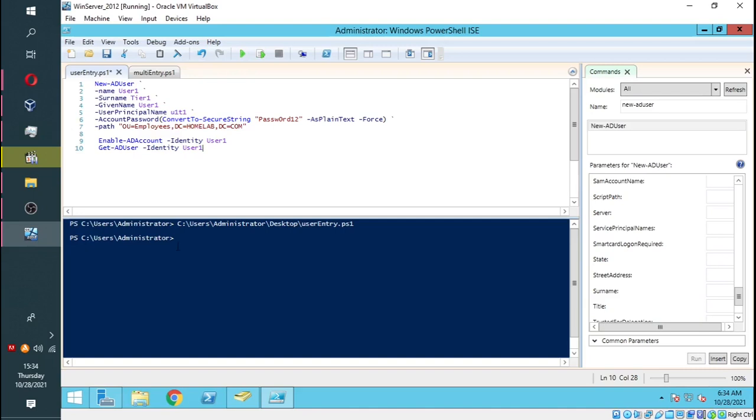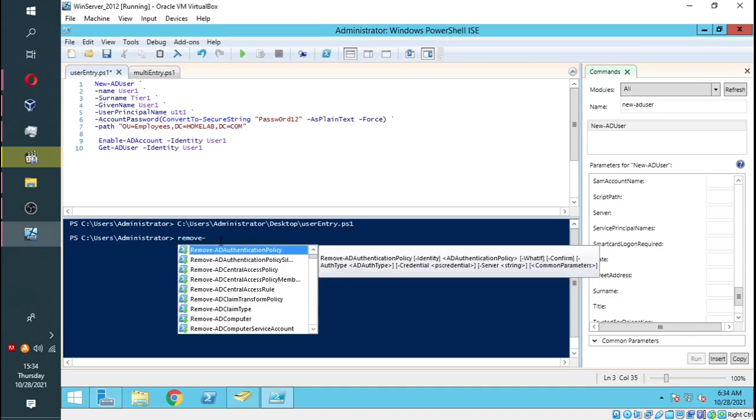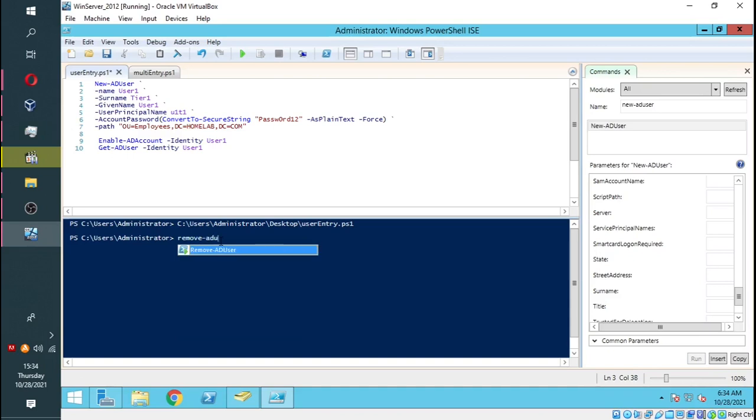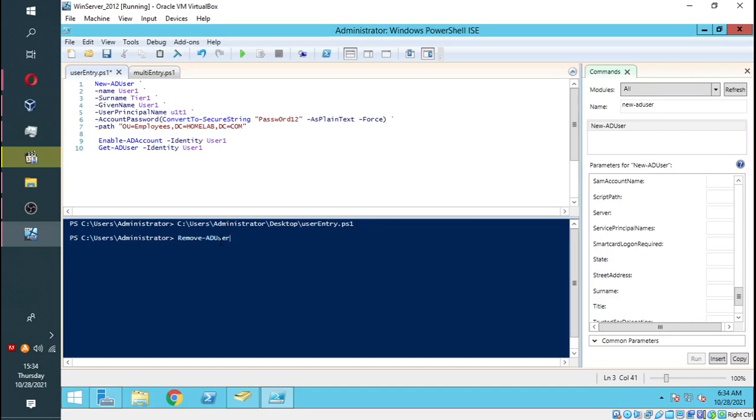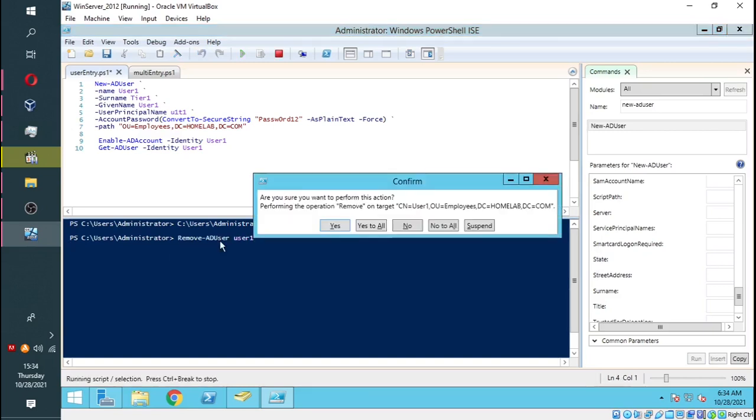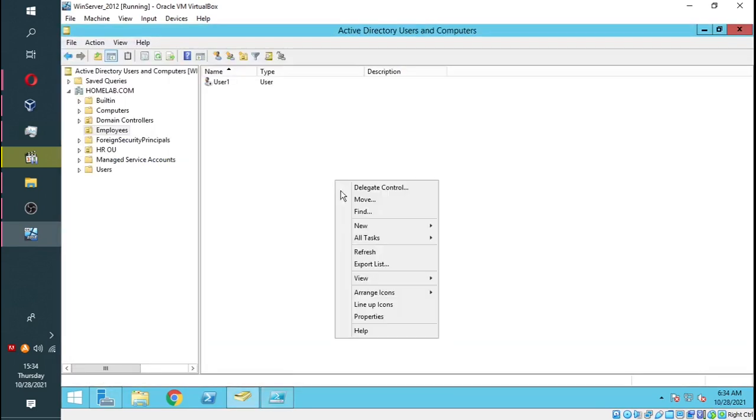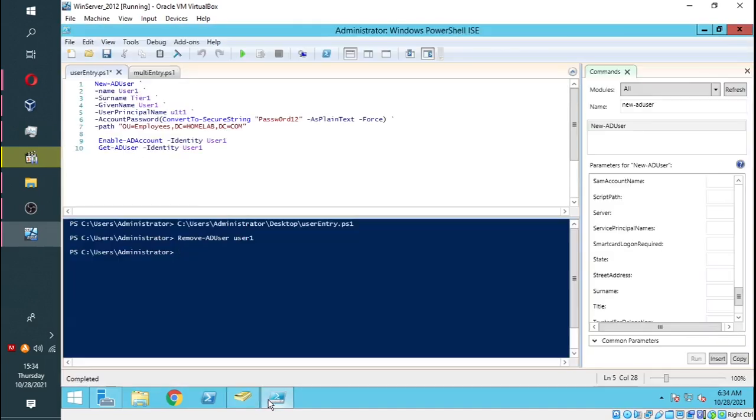Before I run the script, I will remove the user by simply typing Remove-ADUser. I do this to avoid there being a conflict, since the user already exists and I cannot run the script for the second time. Confirm to delete the user. We go back to the user directory and refresh. Now you see the user is gone.